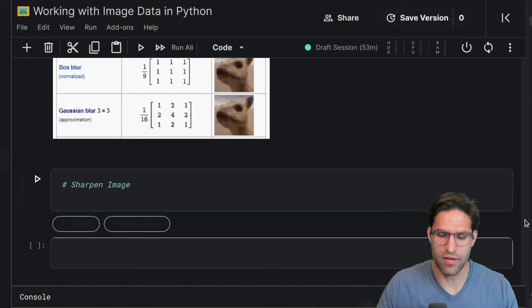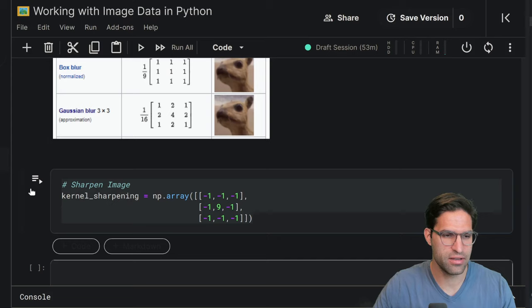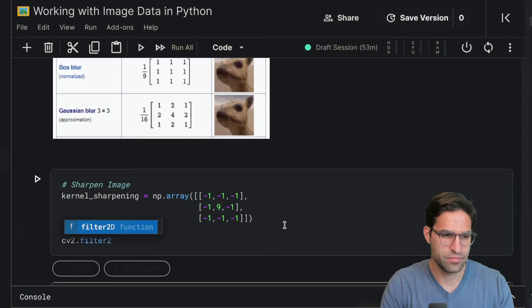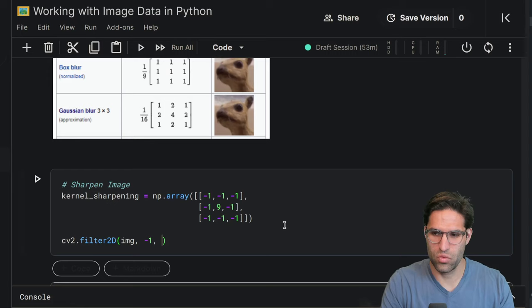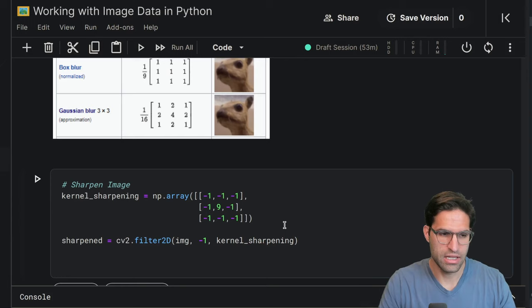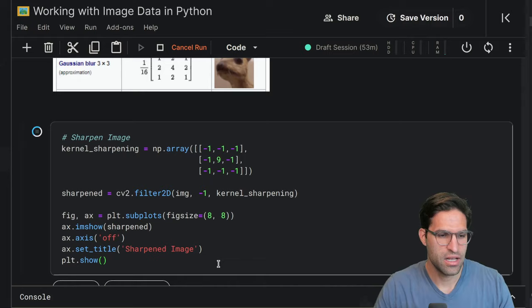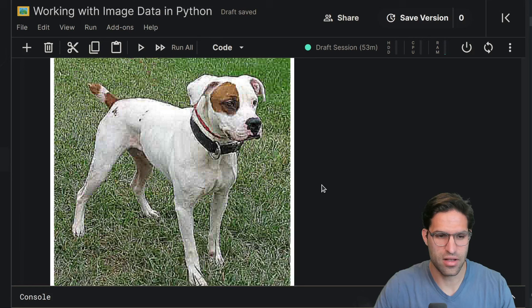So what we have to do is provide it this kernel that can be used for sharpening the image, just like this as a numpy array. And then we're going to use CV2's filter2D. We have a two-dimensional image here. We'll provide it the image, negative one for the depth, and then we'll provide it this kernel for sharpening. And that will become our sharpened image. Let's go ahead and display this sharpened image with the same code that we have before. And you can see that the sharpening sort of distorts the image, but you can see how it has applied to the image to make it look a little different.